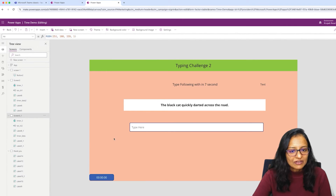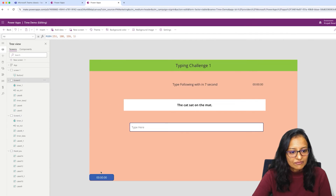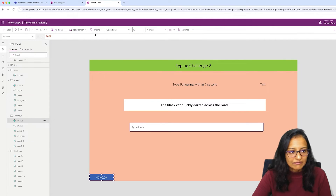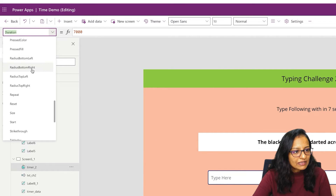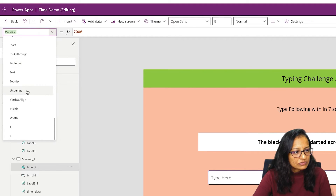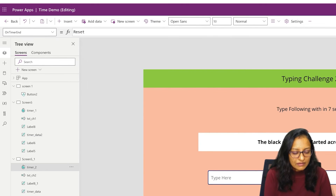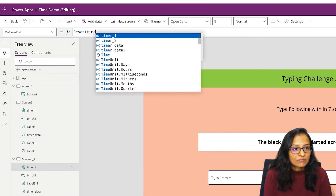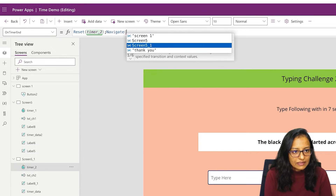The same thing we can do on the other screen — Screen 5. We have set the timer duration to 7,000 and on timer end, again we reset Timer 2 and redirect to the Thank You screen.